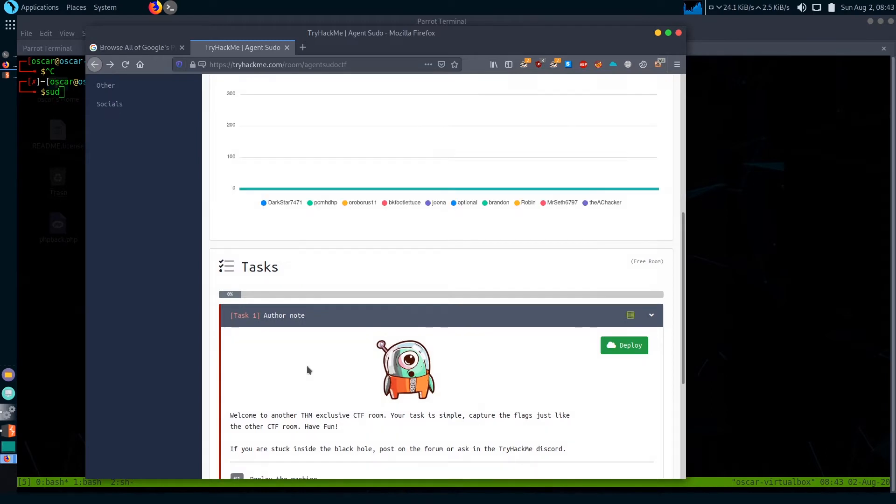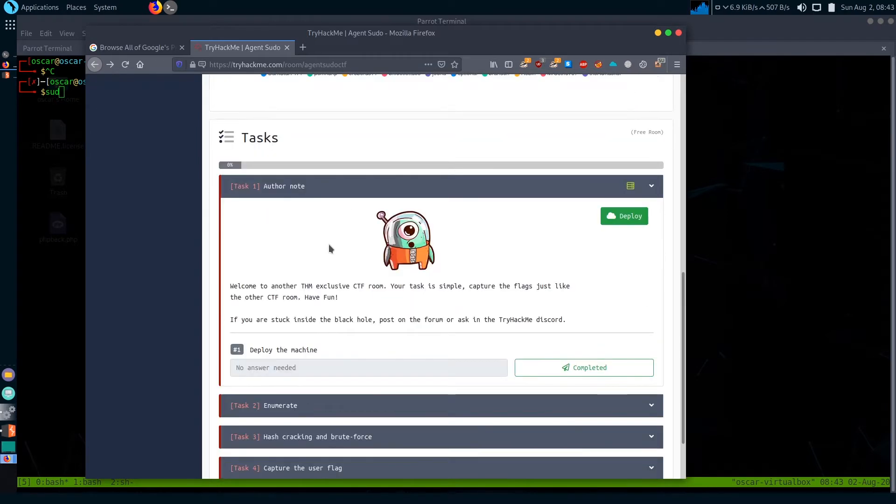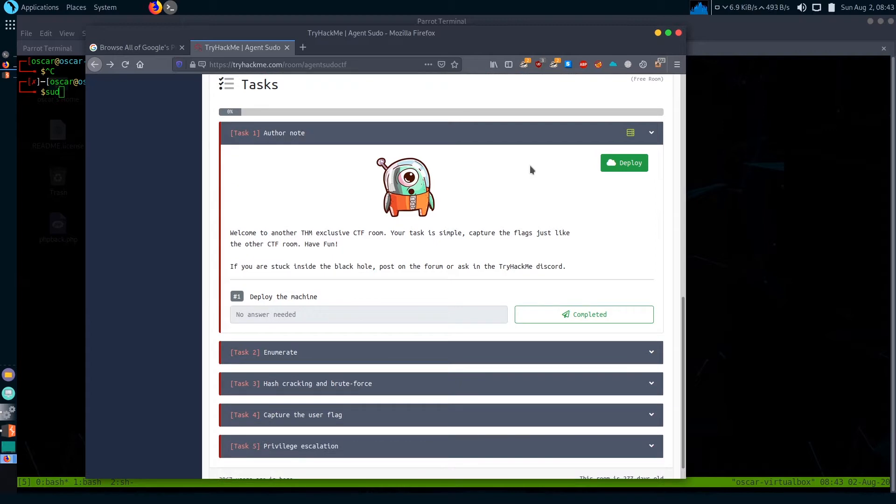I am on the site TryHackMe and opening the room Agent Sudo. Let's join the room and deploy the machine.